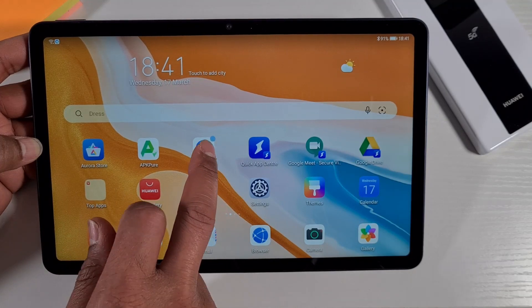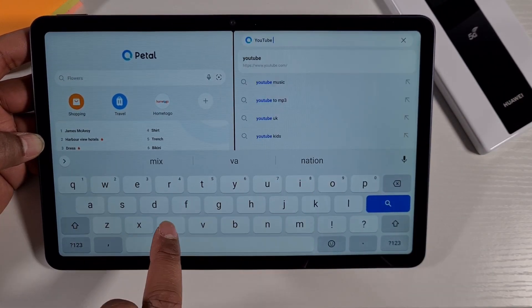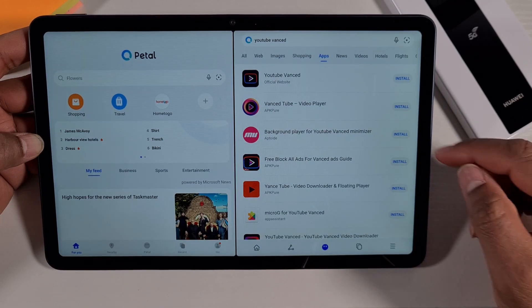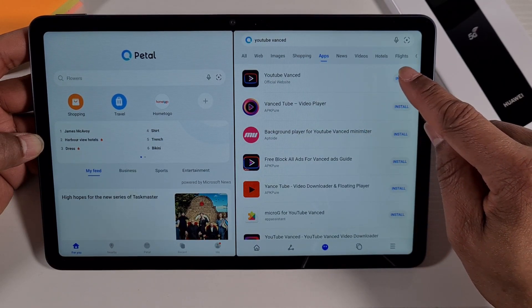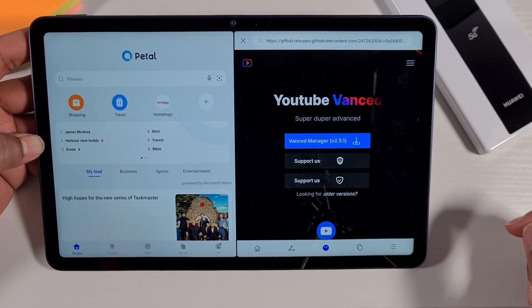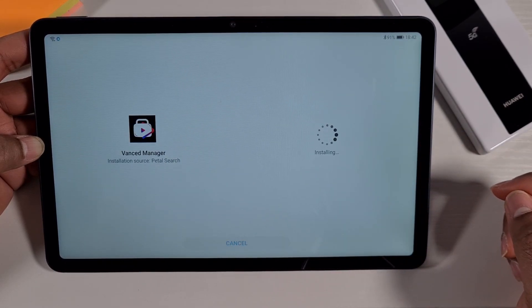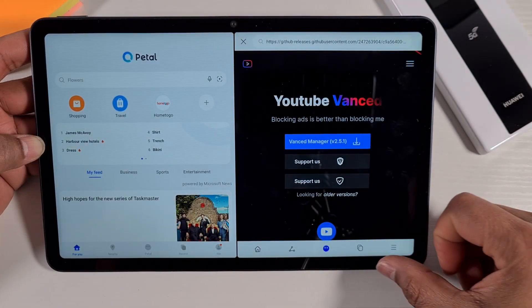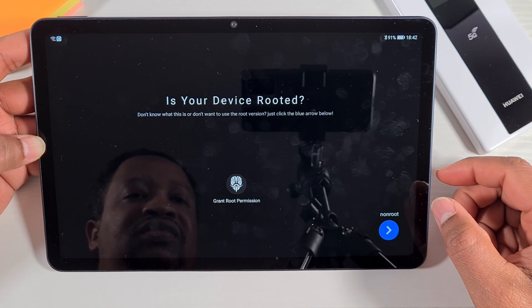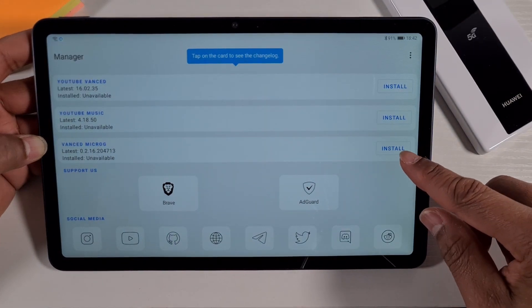One last app I'm going to show you is a good alternative to YouTube — open Petal Search and search for YouTube Vanced (YouTube Advanced). As you can see, it gives you the option to go to the official site and download it. The latest version is version 15.x — just tap Download and that will download it for you. Then tap Install. Once it's installed, go back to the main screen and run it.